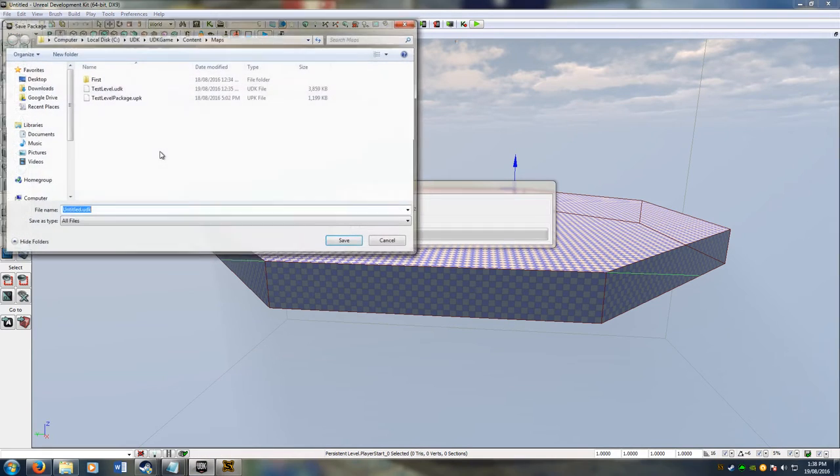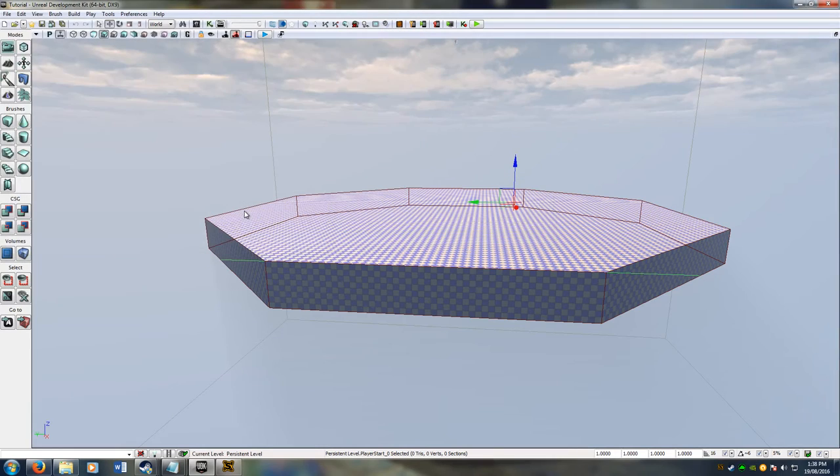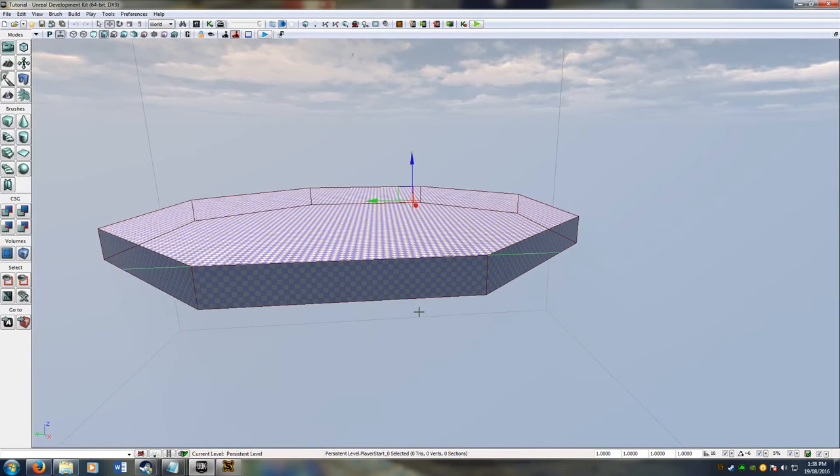Save all. And give it a name. I'll call mine tutorial.udk. That's all done.